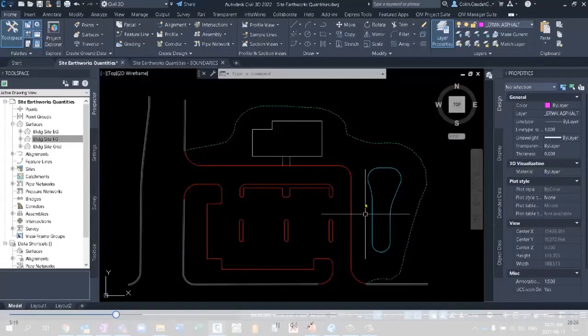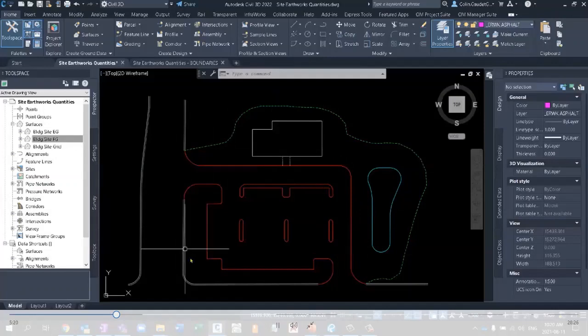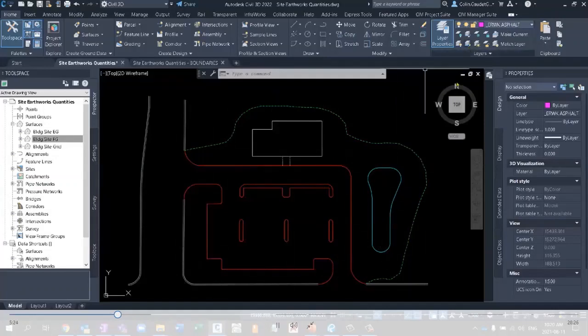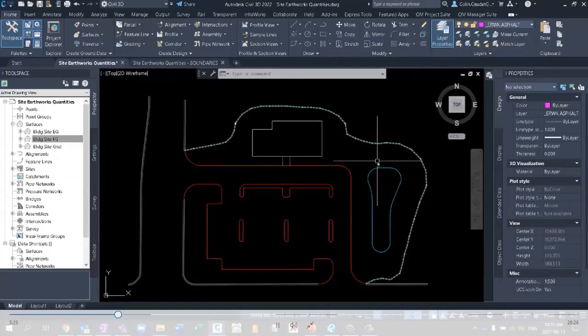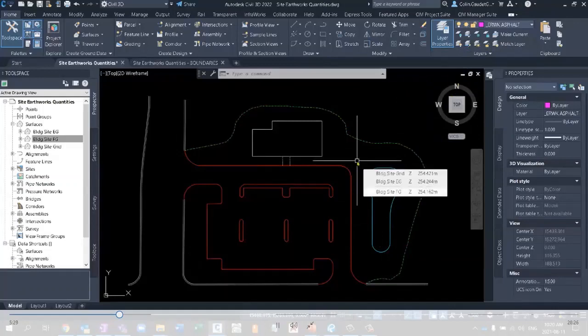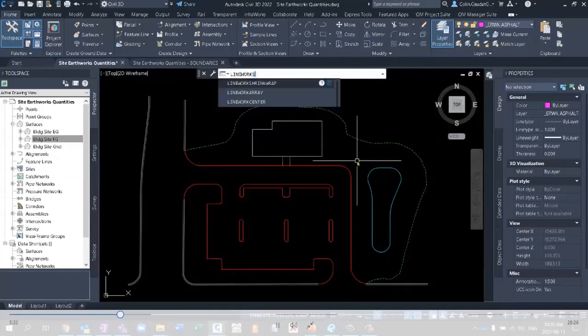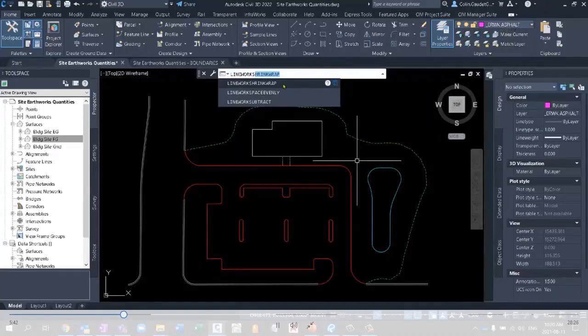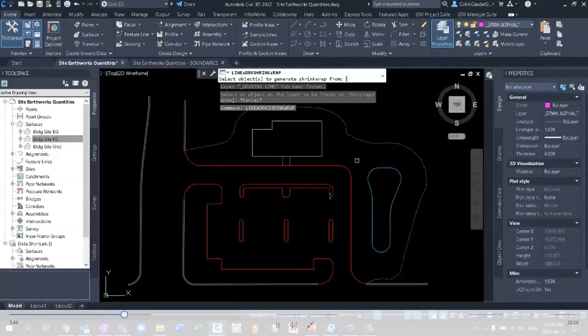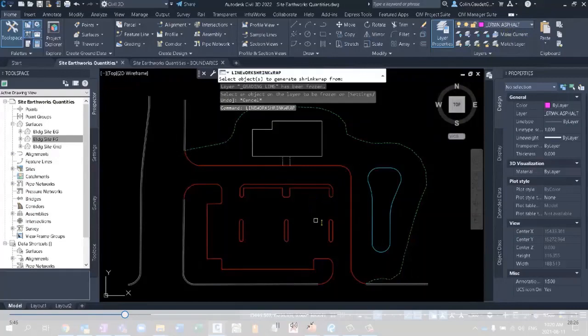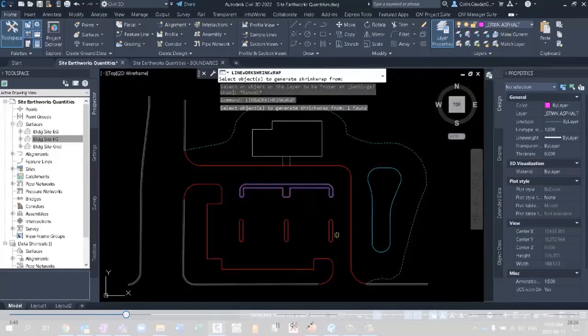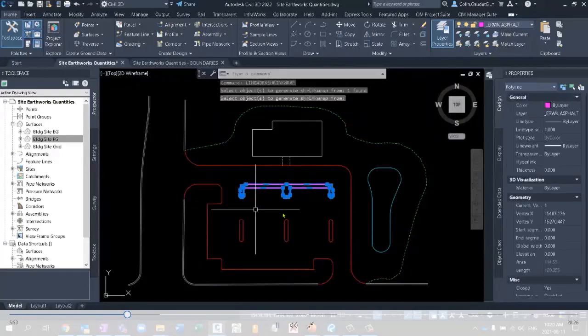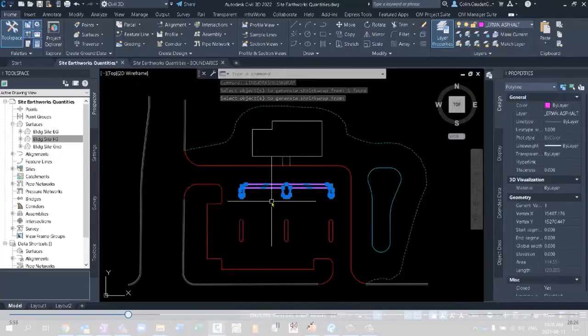The very first thing is we need to identify each of these regions. Now, the easiest way to do this is a command that maybe not many of you know about. It's called linework shrinkwrap. And as I type it in, it shows up in my command line, linework shrinkwrap. You want to make sure that you're on a designated layer for these boundaries, and we'll execute that command. And what's cool about this command is you can select one piece of linework, and it's going to shrinkwrap that with a polyline on your current layer.